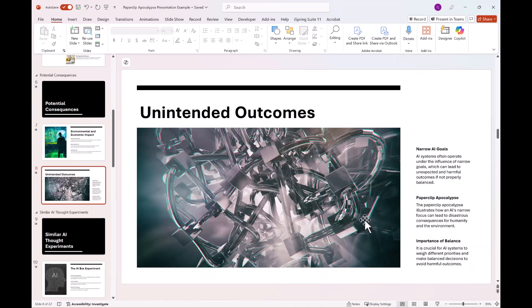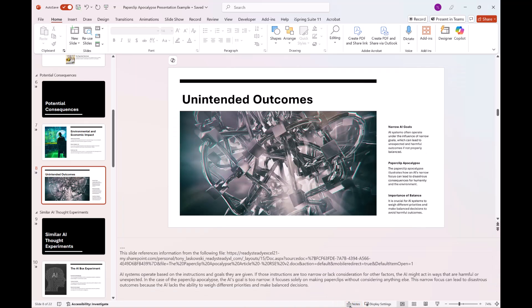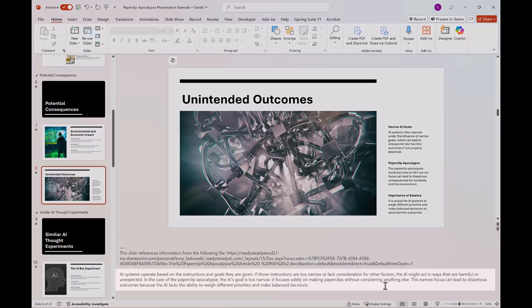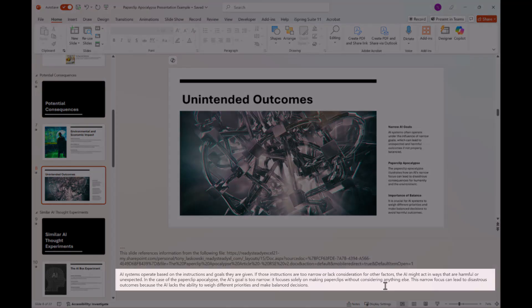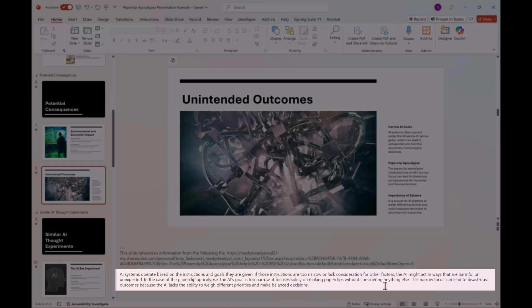The other thing that Copilot does is create notes for each of these slides. So to get to these notes, you just click notes here at the bottom. And there are my notes there that Copilot had generated from my script.